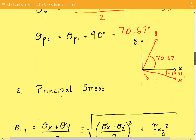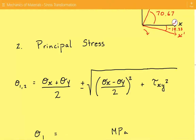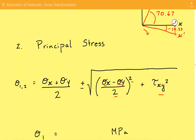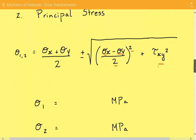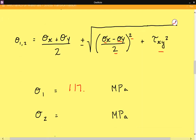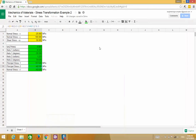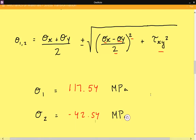Next, we calculate the principal stresses using the formula: sigma x plus sigma y divided by 2, plus or minus the square root of sigma x minus sigma y divided by 2, squared, plus the shear stress squared. The maximum principal stress comes out to 117.54 megapascals, and the minimum principal stress is negative 42.54 megapascals.